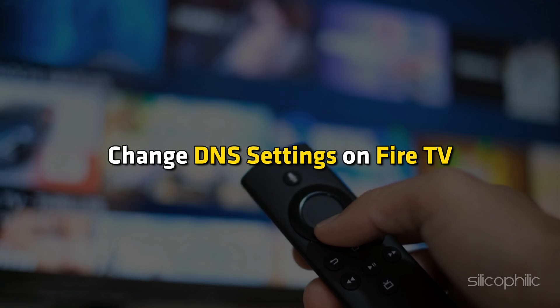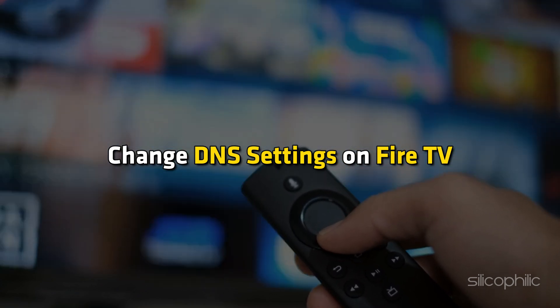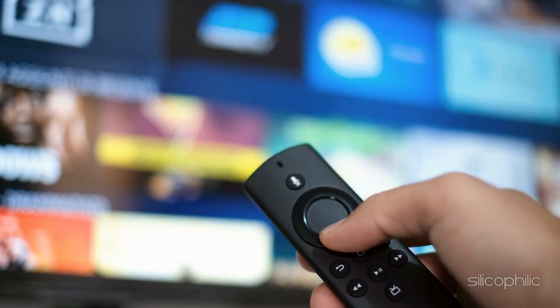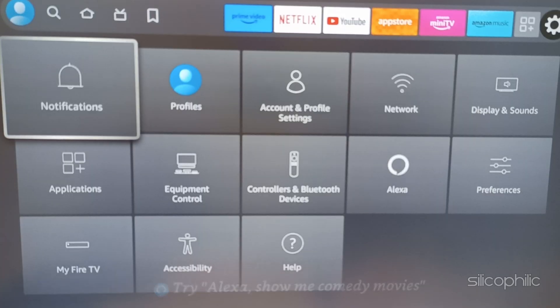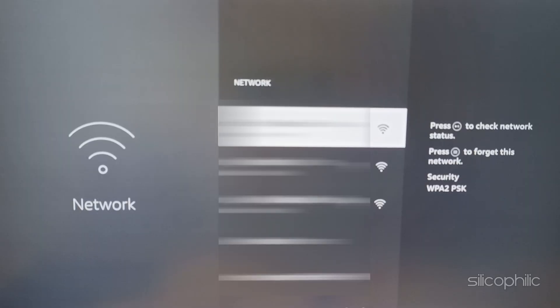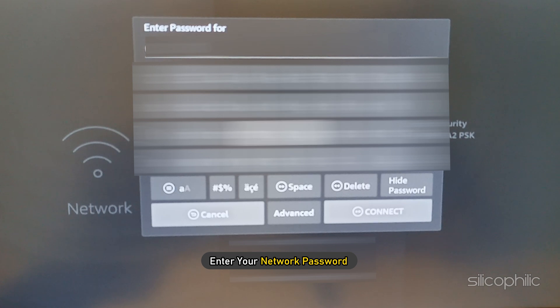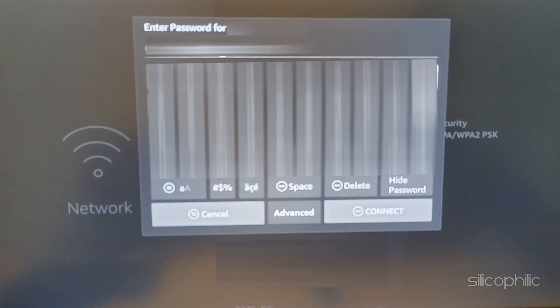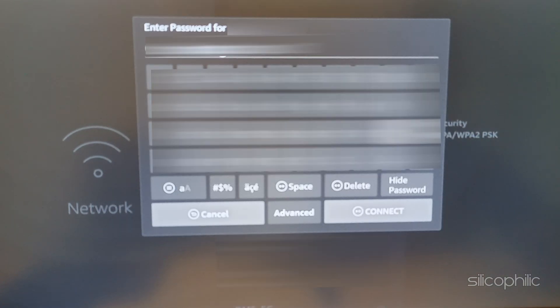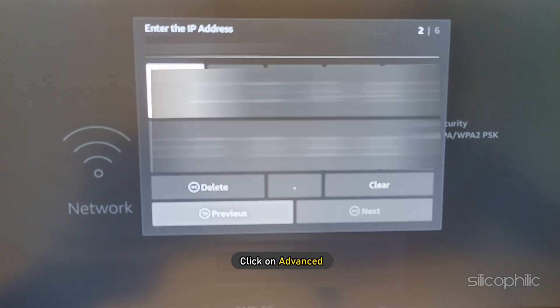When you want to change DNS settings on Fire TV, first go to your home screen and select Settings. Now go to the Network option and select your Wi-Fi network and enter your network password. Instead of clicking on Connect, click on Advanced.